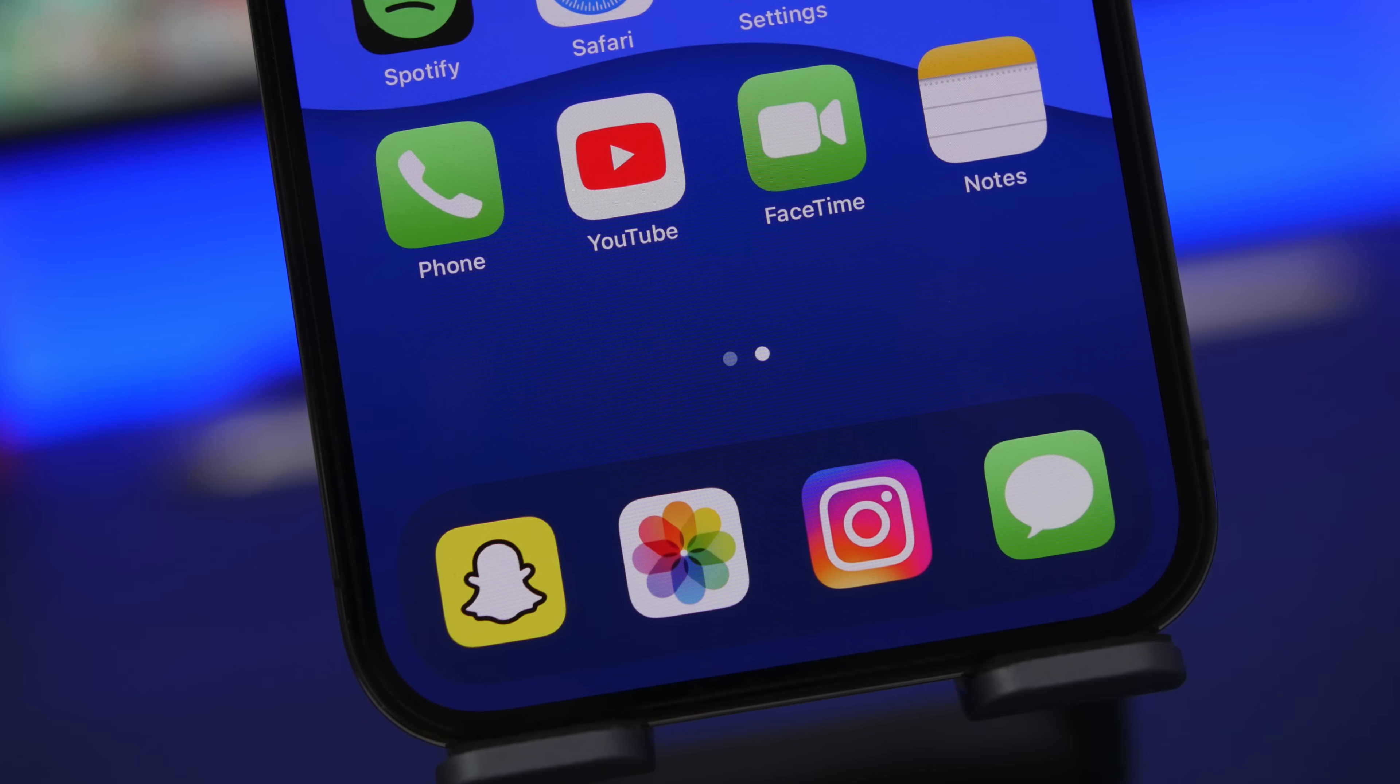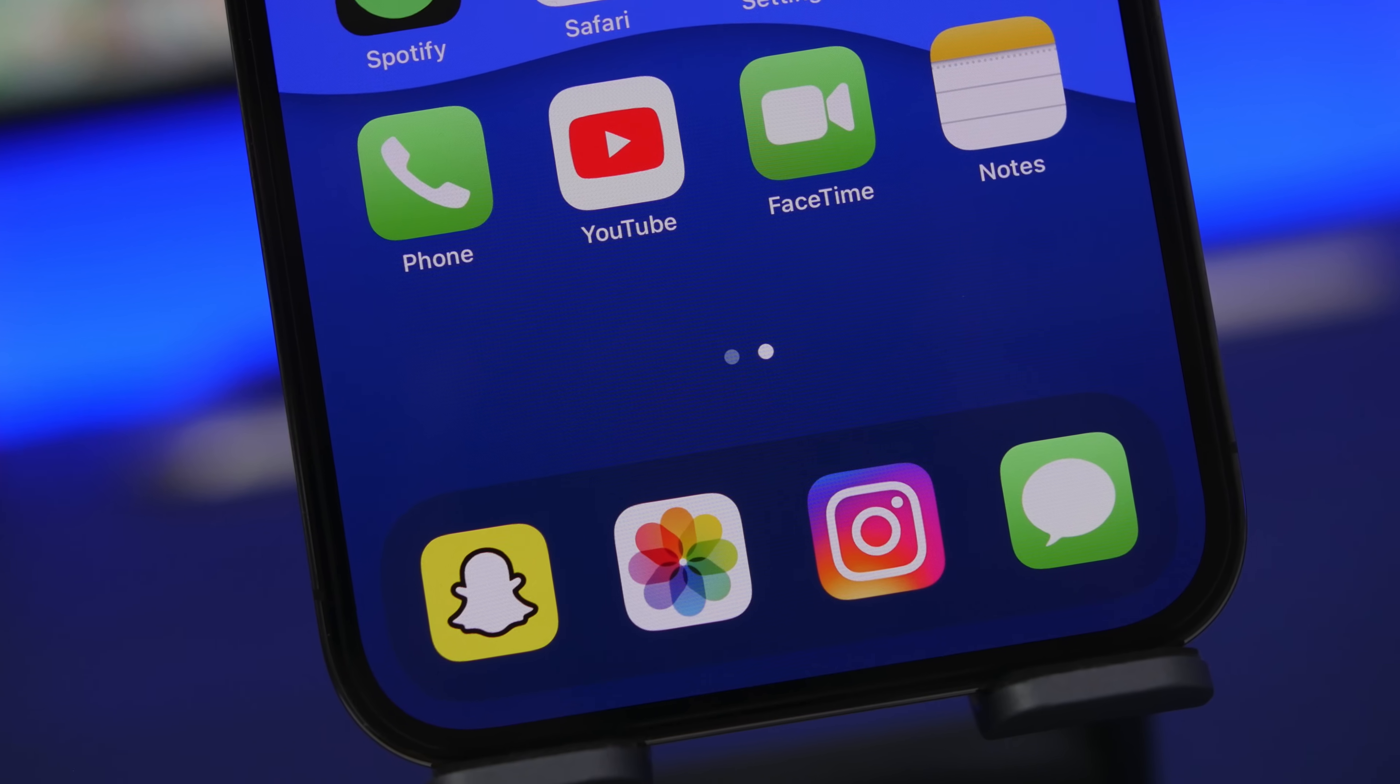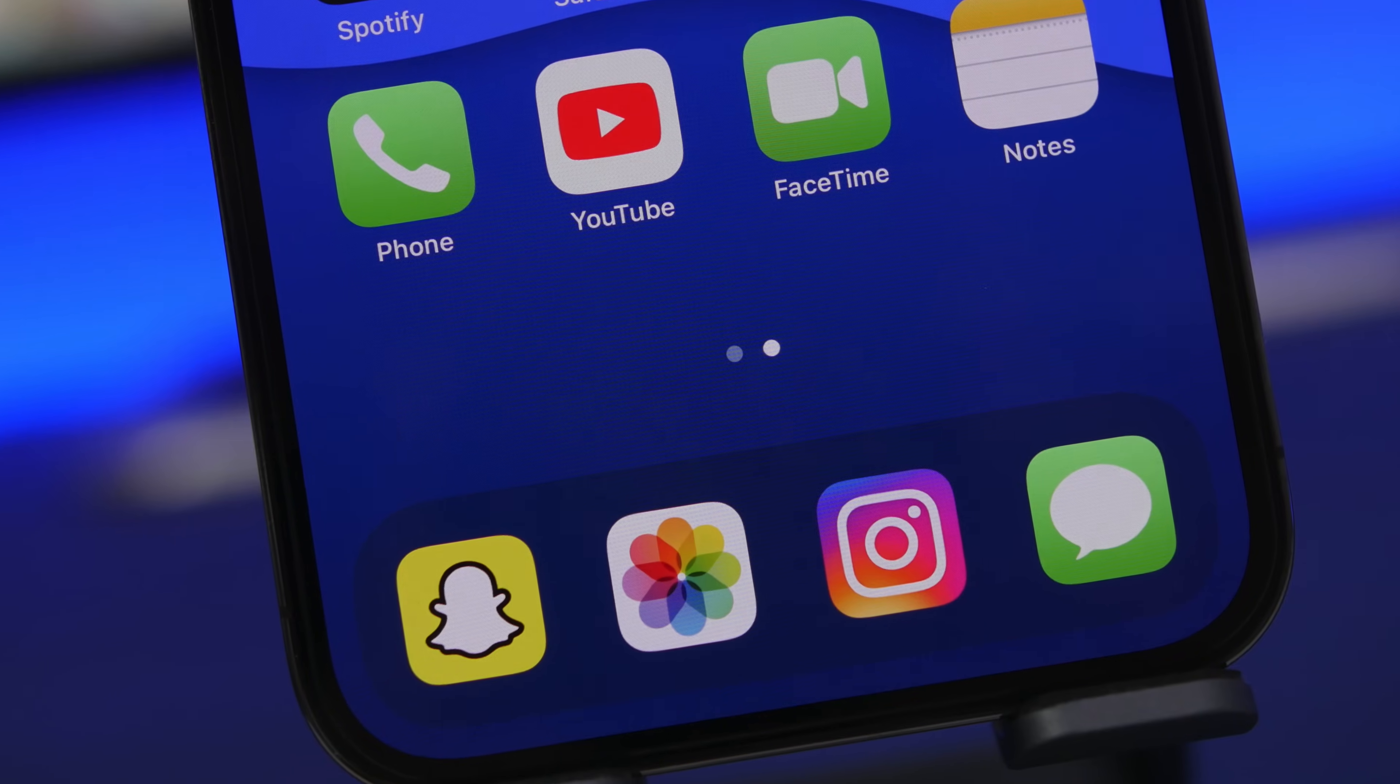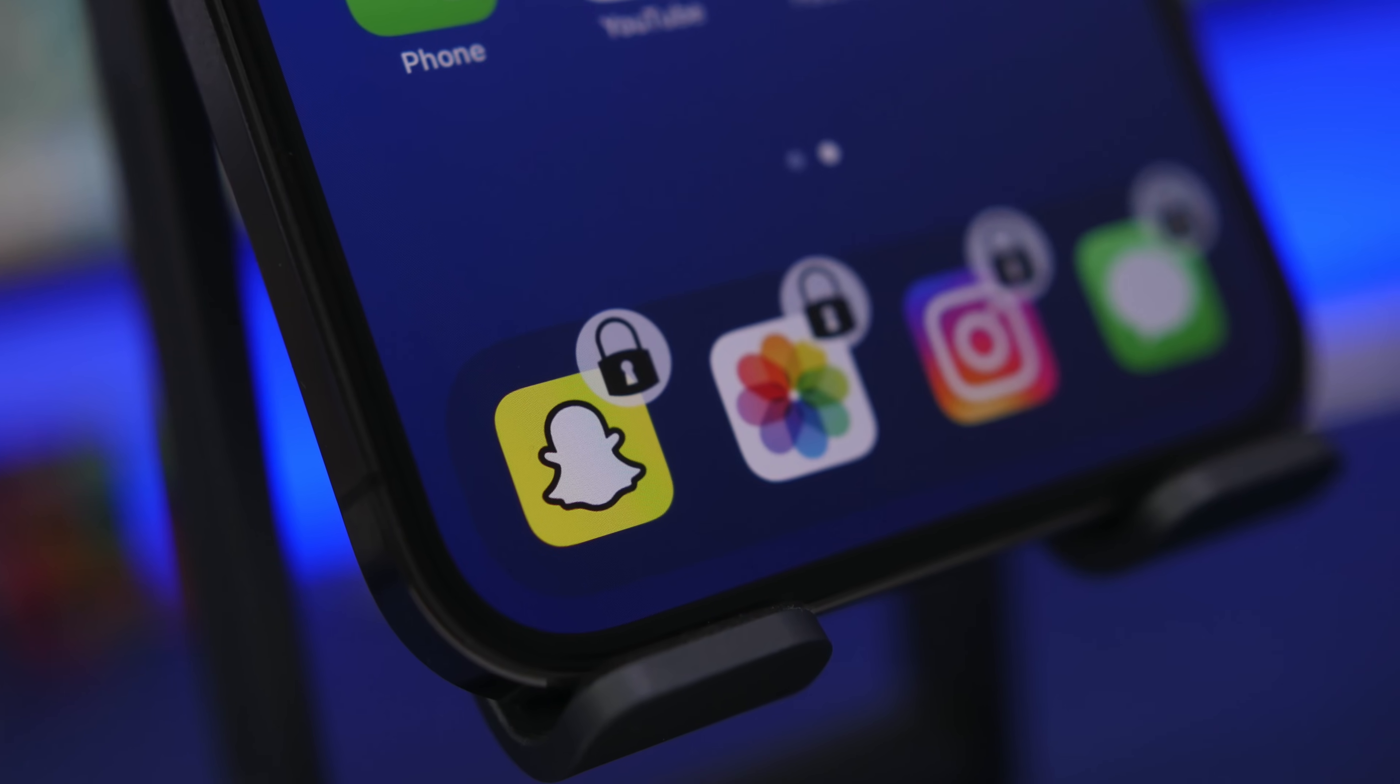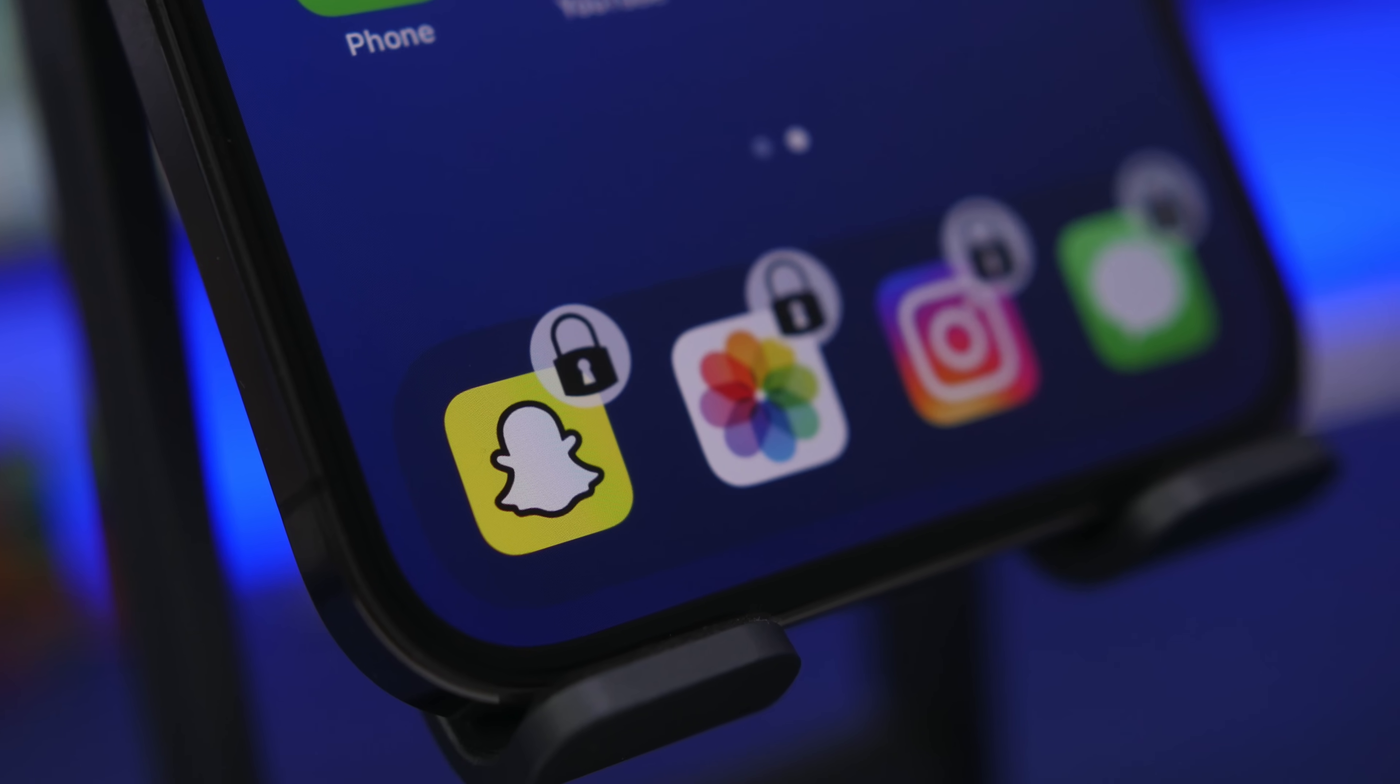Hey what is going on everyone, this is iReviews back with another video and today I will show you guys how to lock individual apps with a passcode or Face ID on your iPhone. Now this will work on every iOS version, any devices you have.